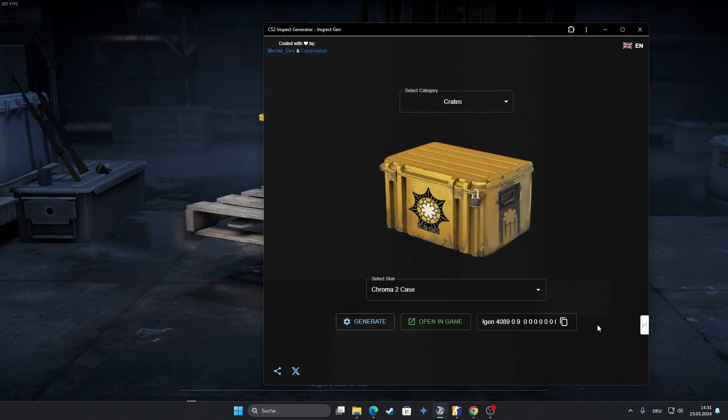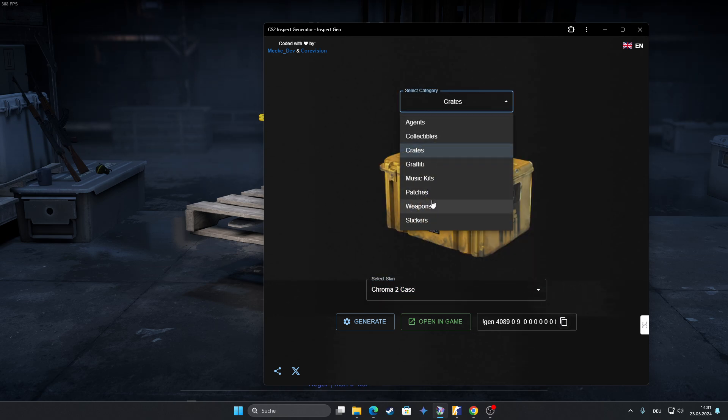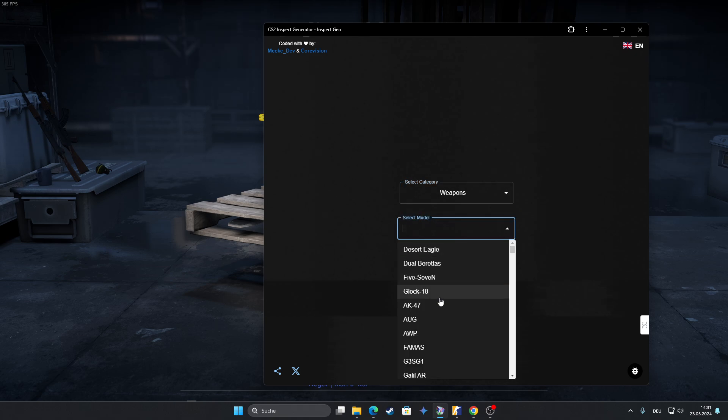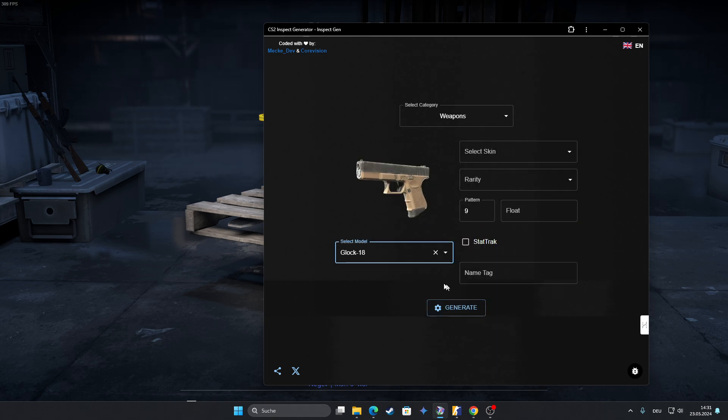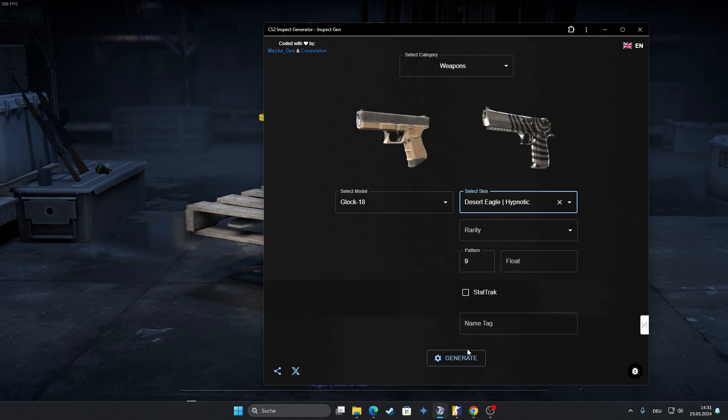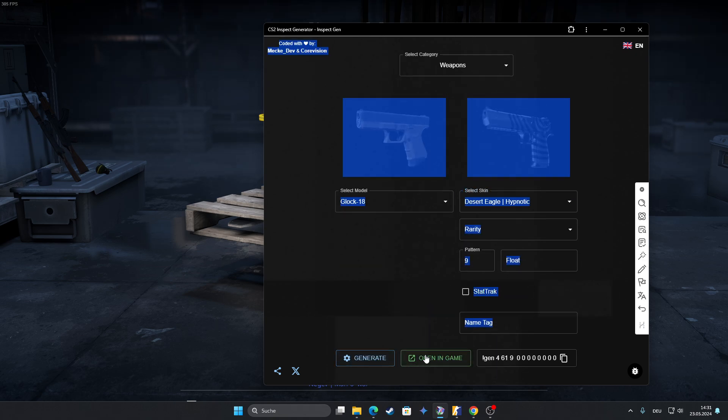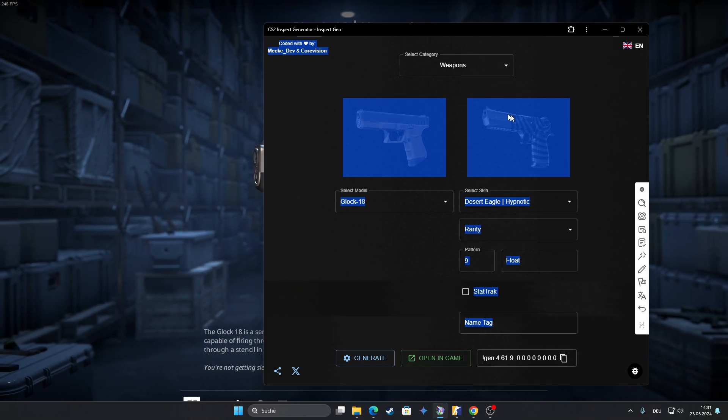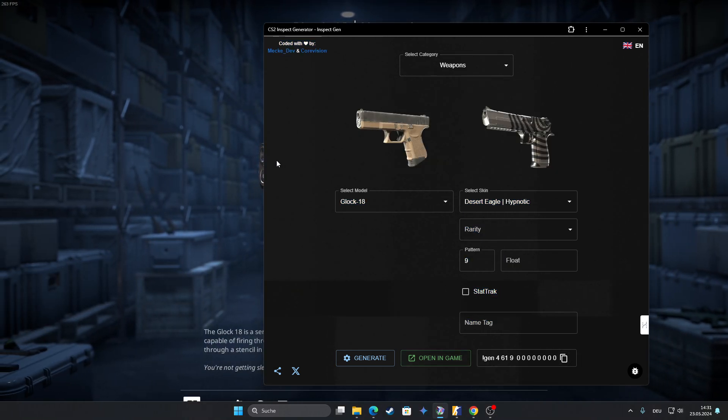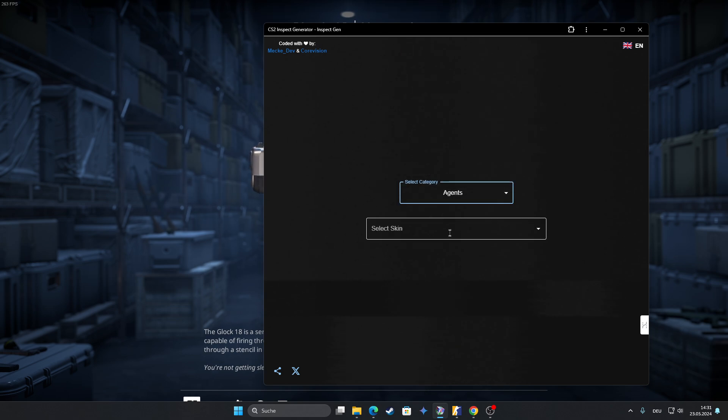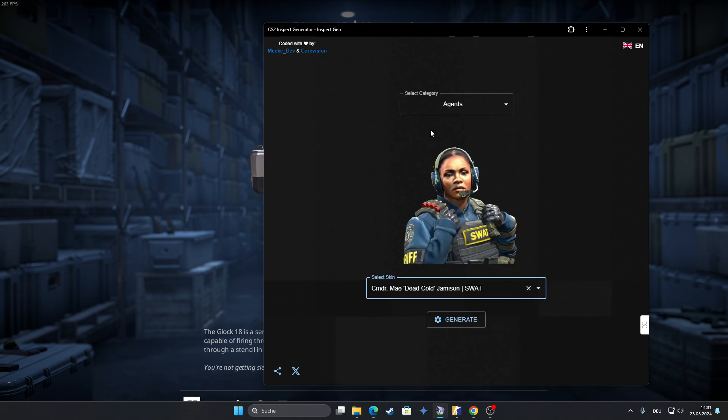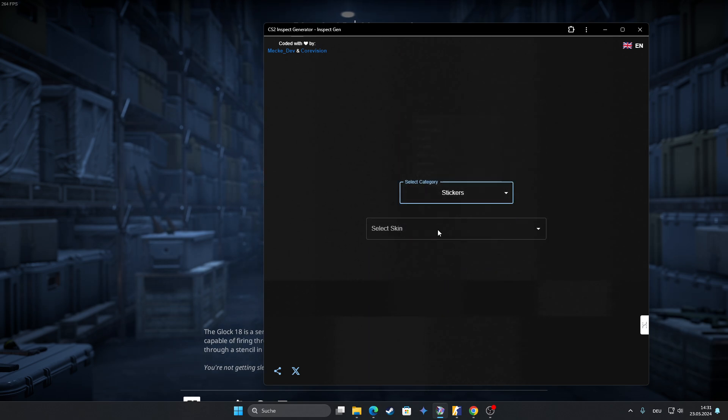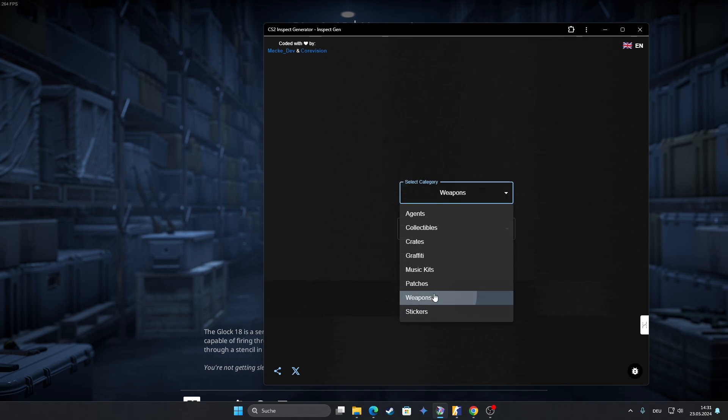You can also copy the gen codes if you have a weapon and go to any gen code server or whatever and just put it there and then you can inspect it in the game. But yeah, that's not my main focus. My main focus is so you can check the agents or check hidden files like the bump mine or whatever stuff.